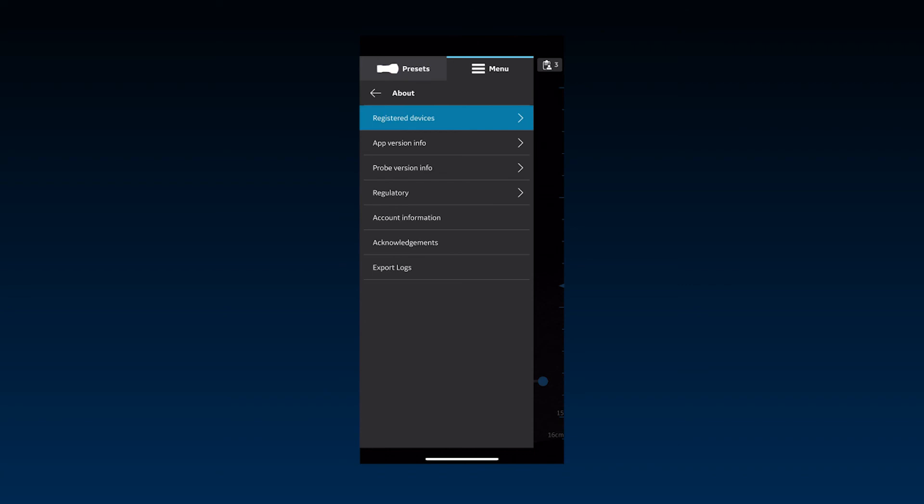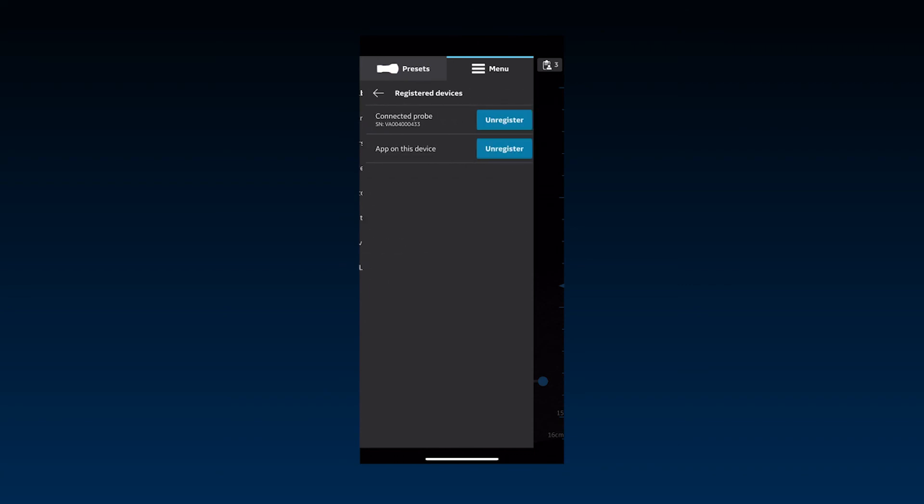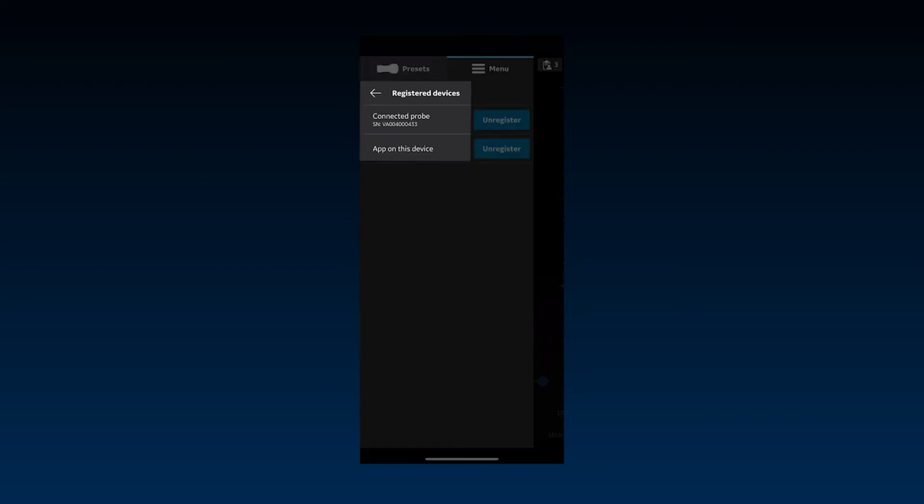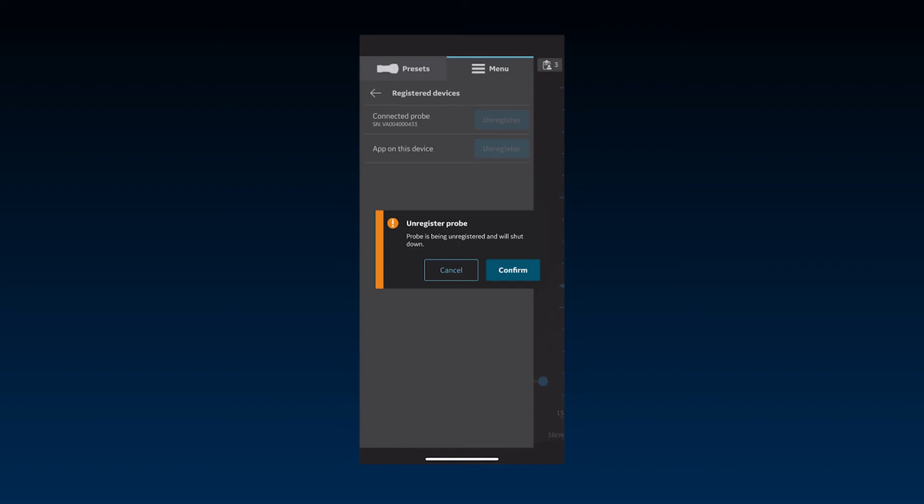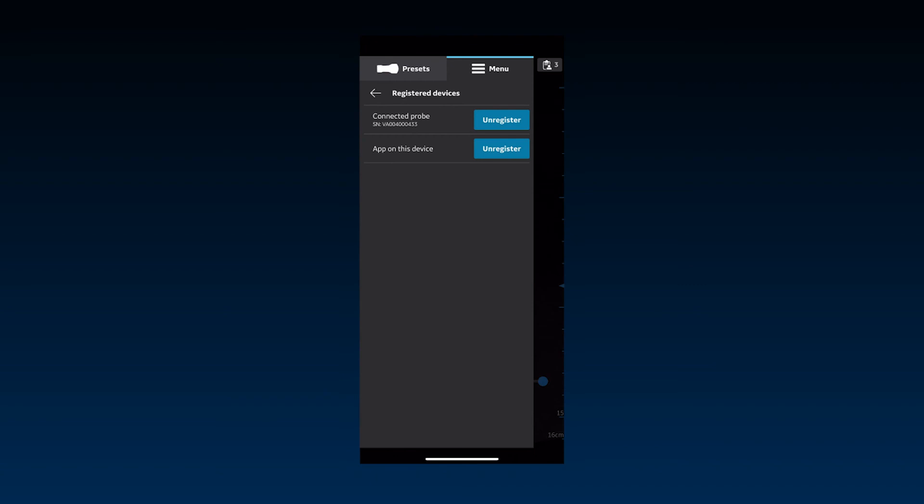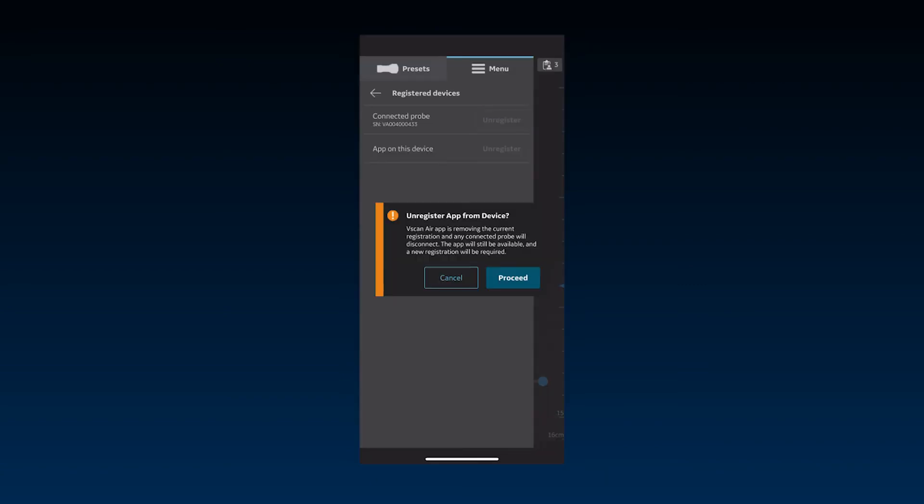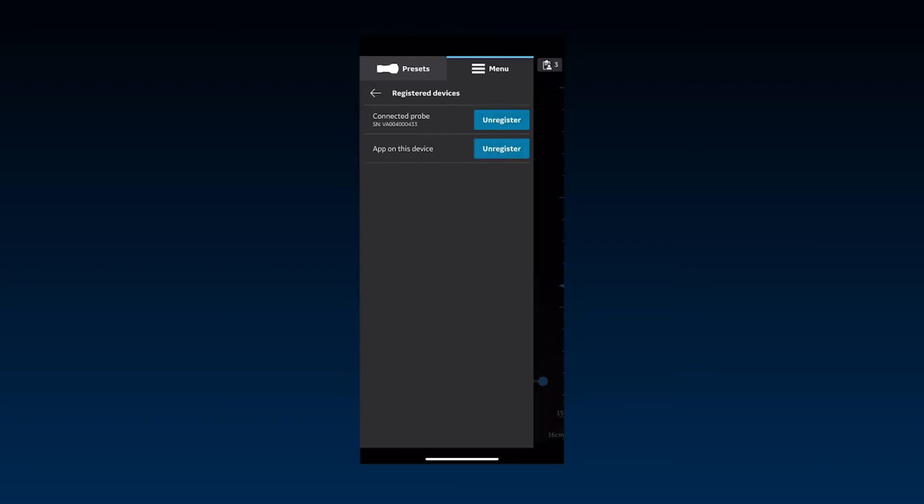Under Registered Devices, you can see the connected probe and app on the display device. It's possible to unregister the probe and app from here. Simply go to Registered Device and select Unregister. Note that patient data is deleted if the app is unregistered. You will need to confirm a pop-up notification stating this before proceeding with unregistering the app.